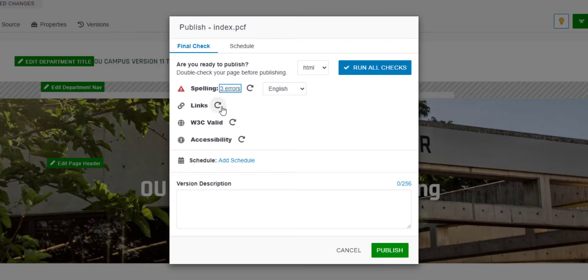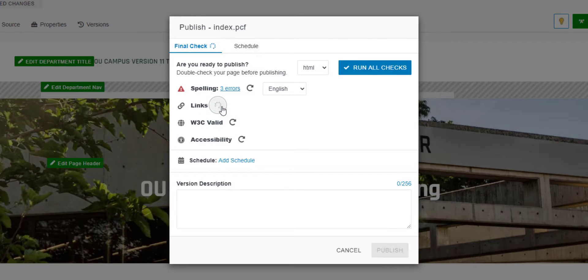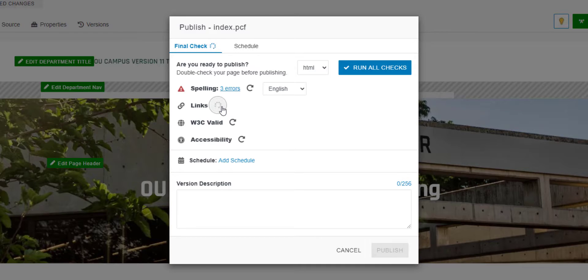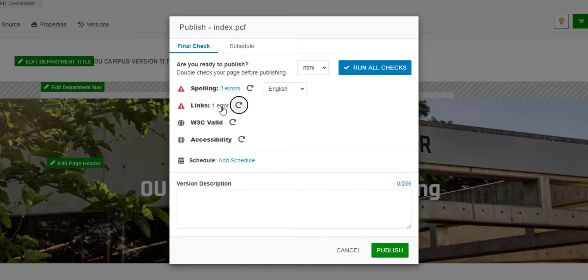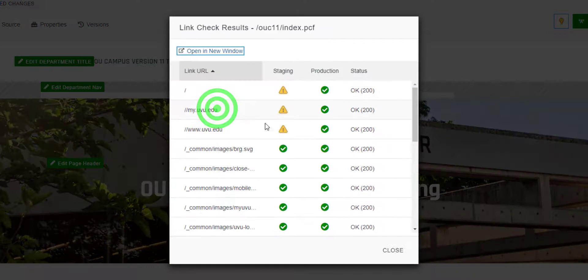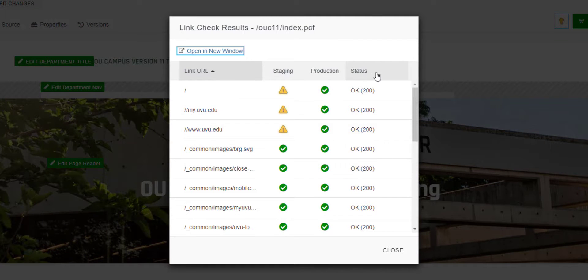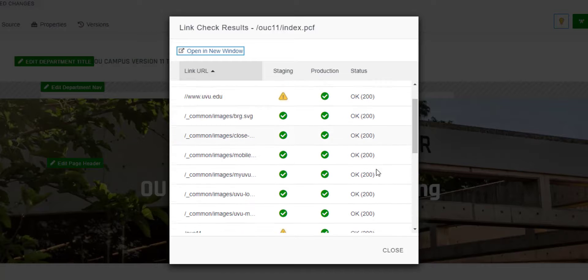Running the link check will provide a report about any broken links on my page. Depending on how many links are on your page, this check may take a bit longer to run. The report indicates all of the references to external files, including images, and in the status column, I can see whether those references are good.